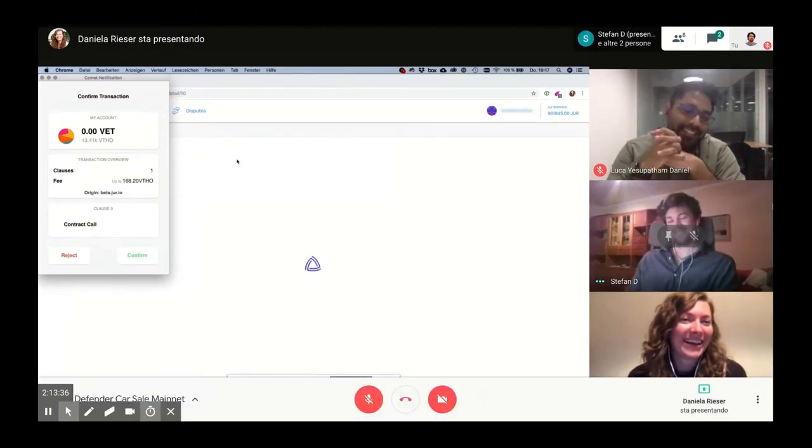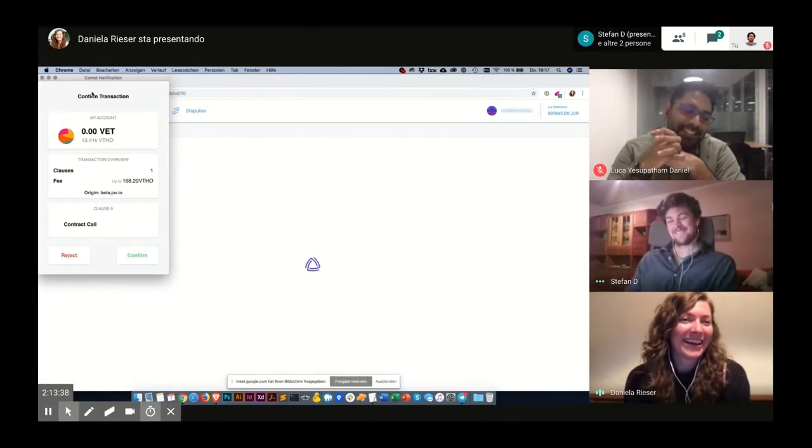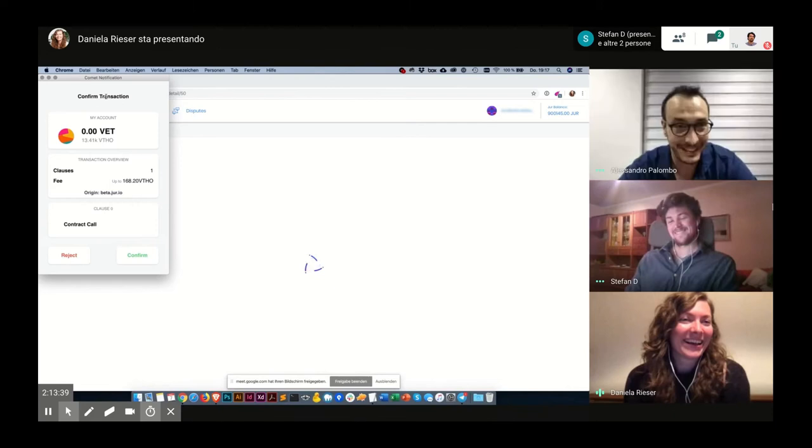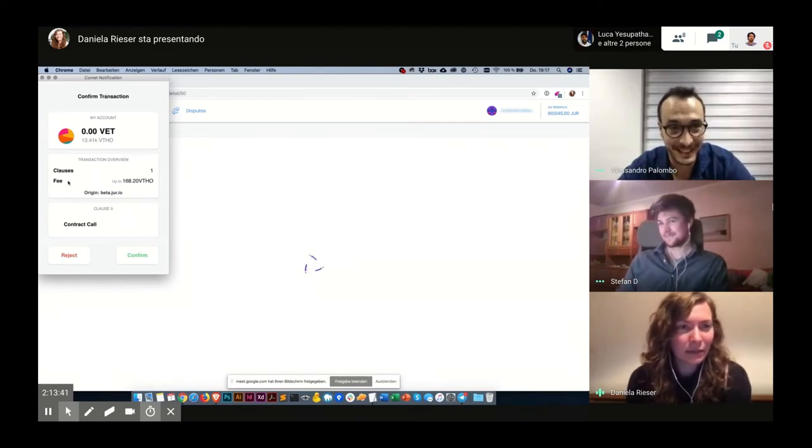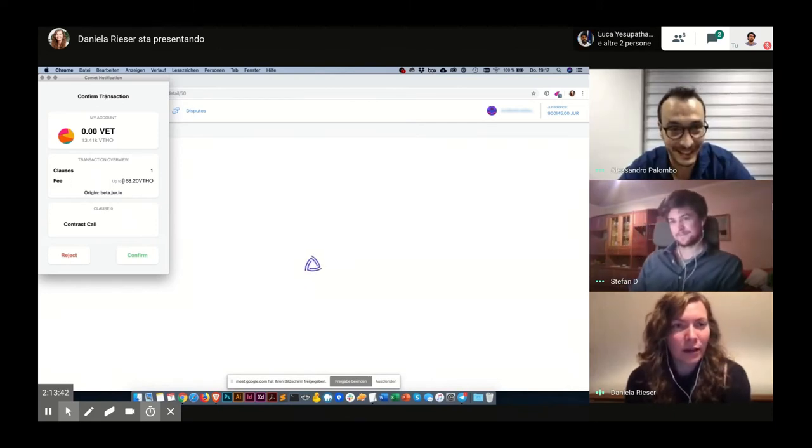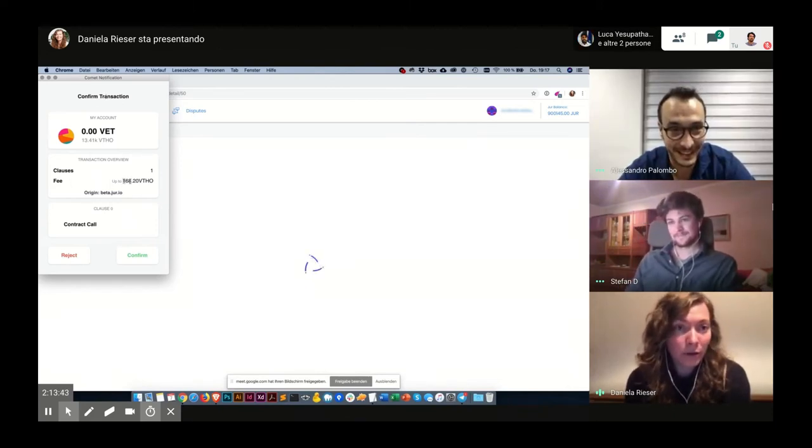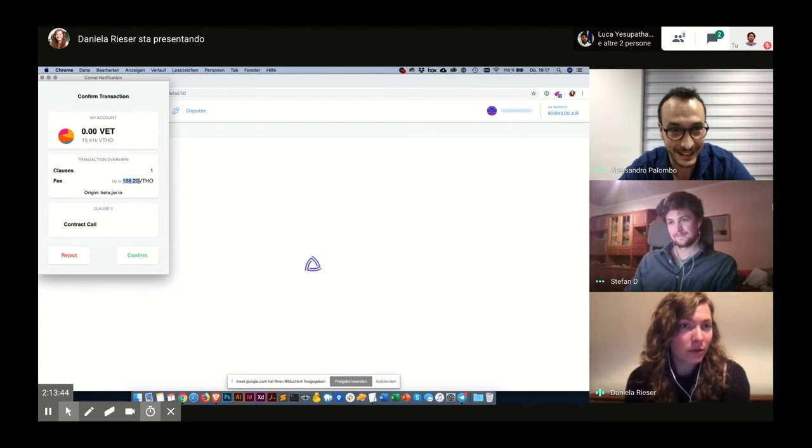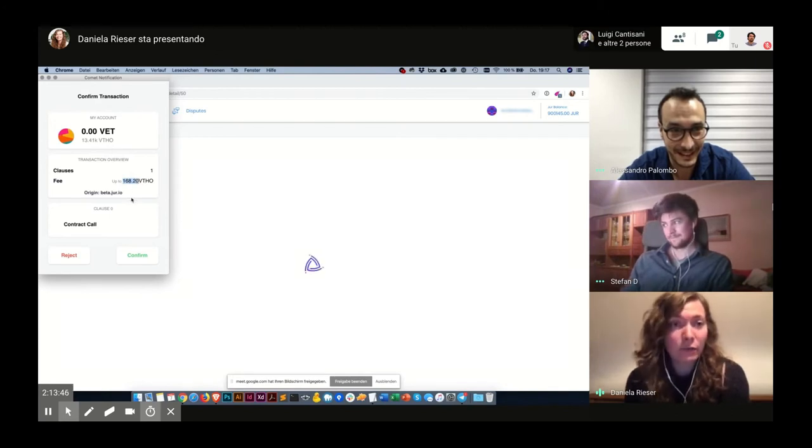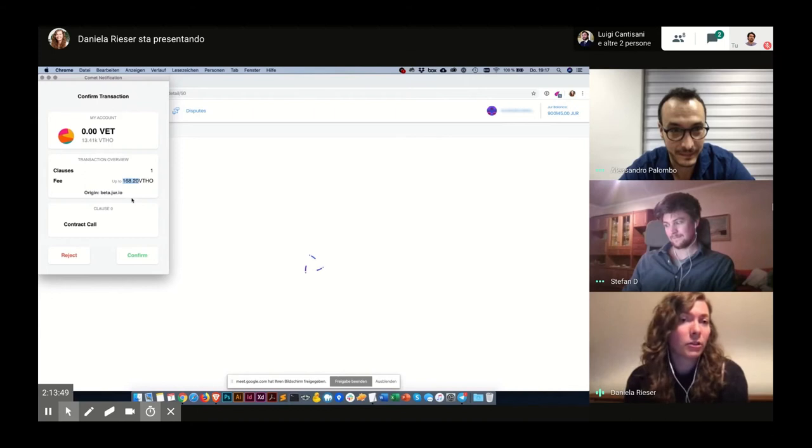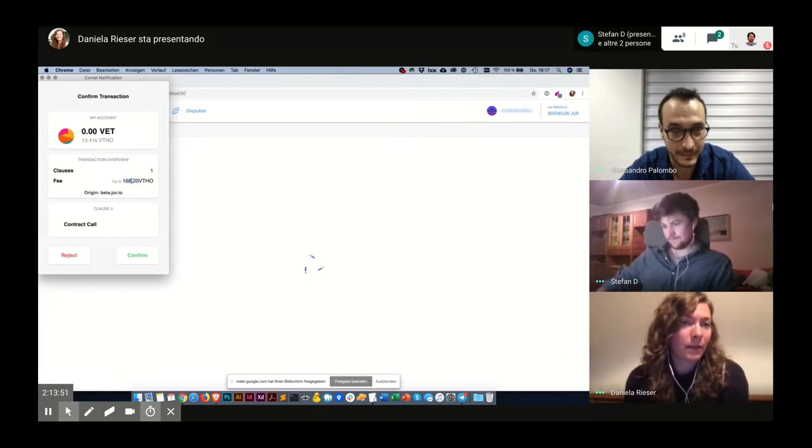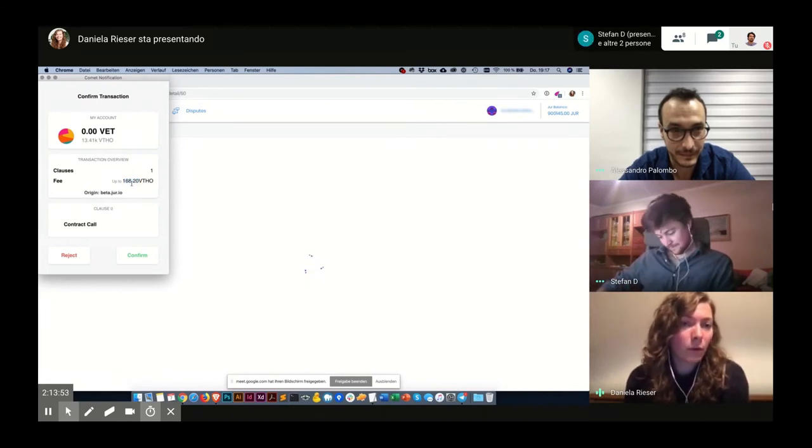OK, I get the confirmation notification. As you can see, the fee is lower. So the fee initially is higher for first writing the contract on the blockchain. But yeah, for every other step, it's lower.